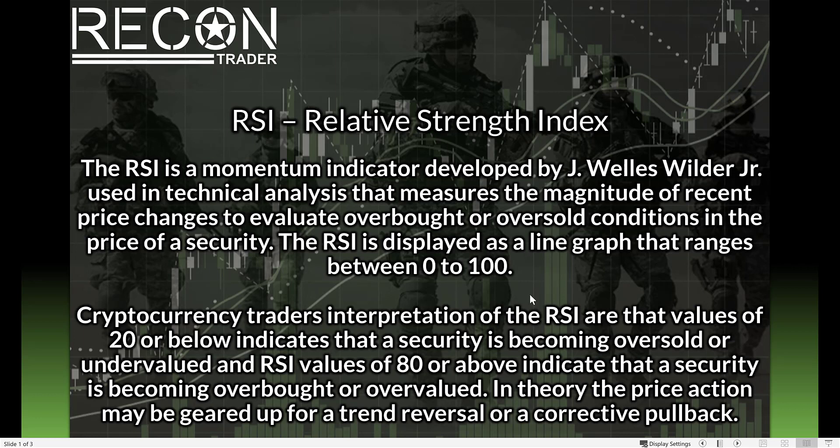It's basically a momentum indicator that is used in technical analysis and measures the magnitude of recent price changes to evaluate overbought or oversold conditions in the price of a security. The RSI is displayed as a line graph that ranges between 0 to 100.